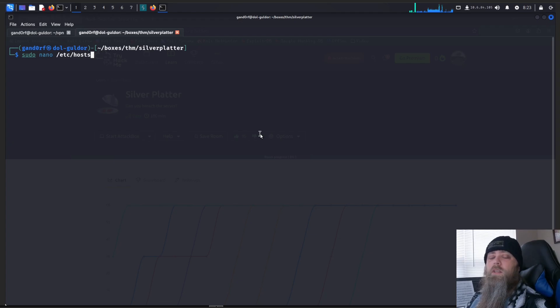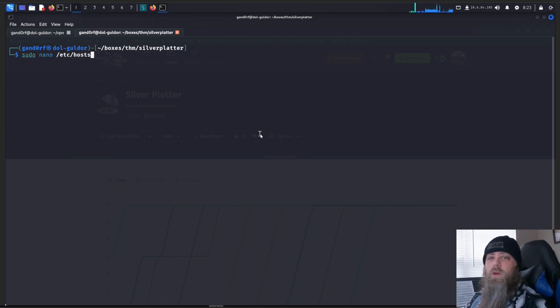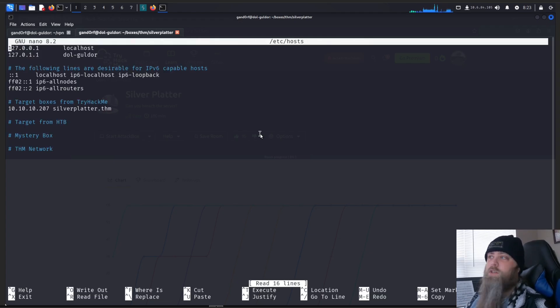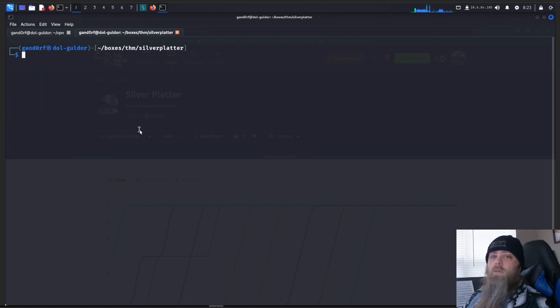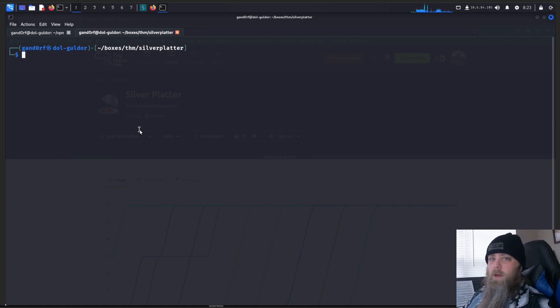Alright, so we've already got the box running. As always, make sure to edit your host file. Make sure you have the information for the box in there. So, as always, we want to start with a simple nmap scan to see what we can find.